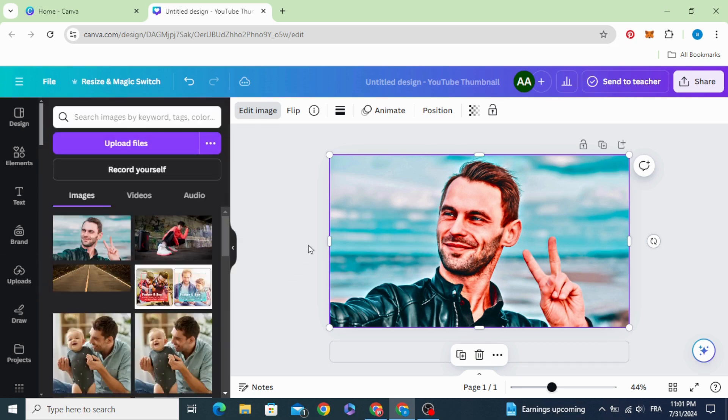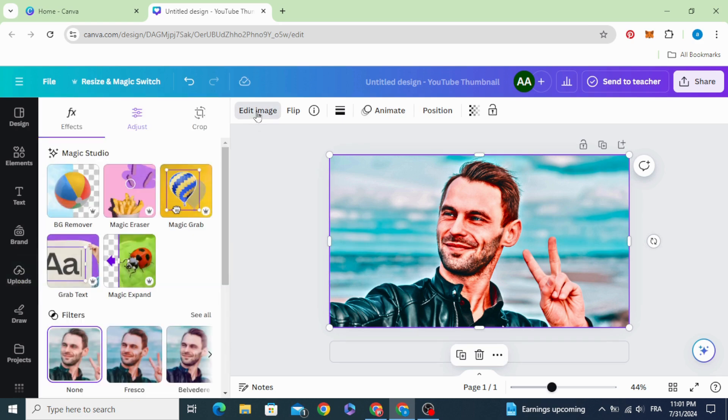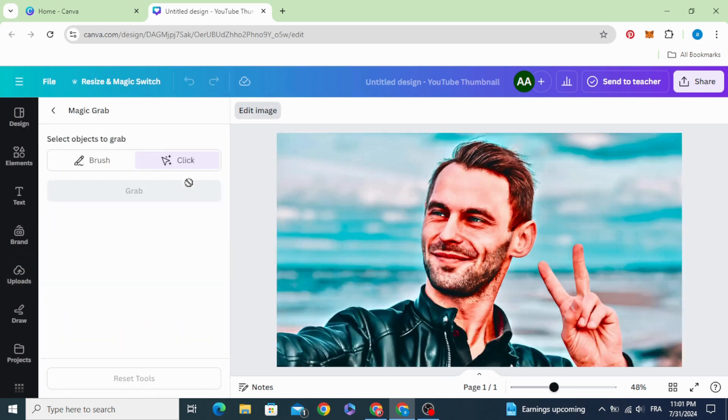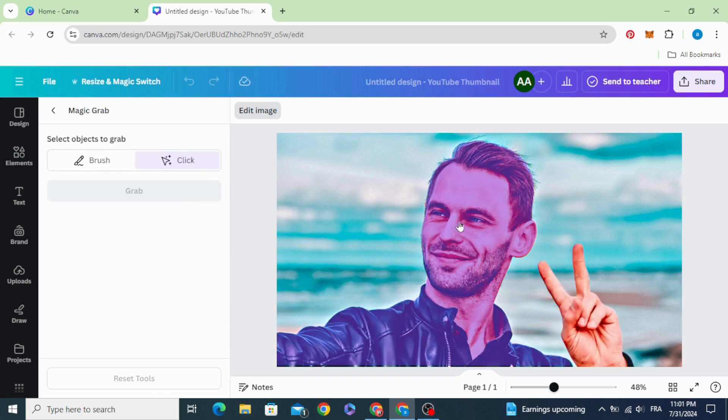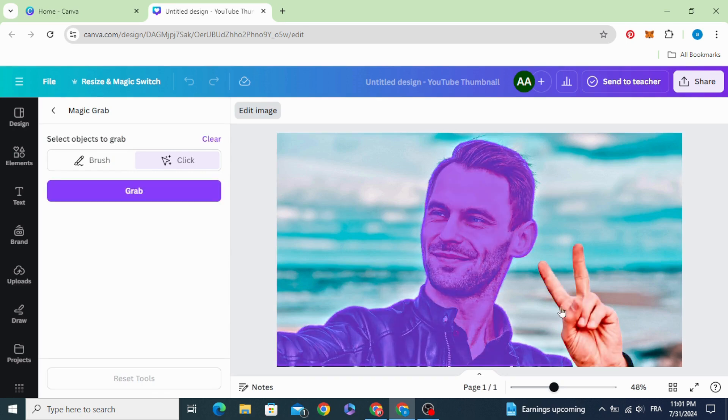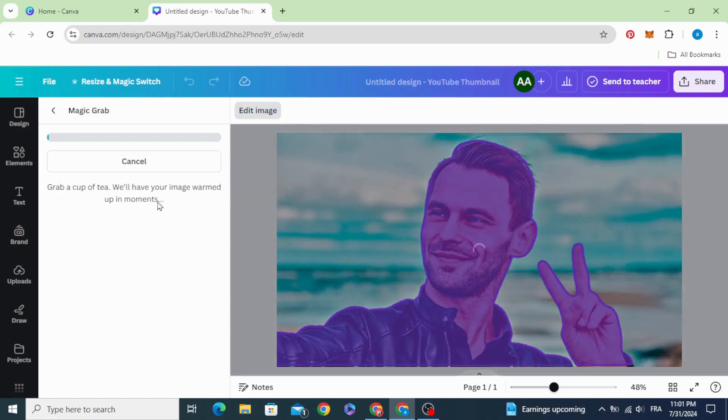Click on the image, edit image, click magic grab and select the person, click grab.